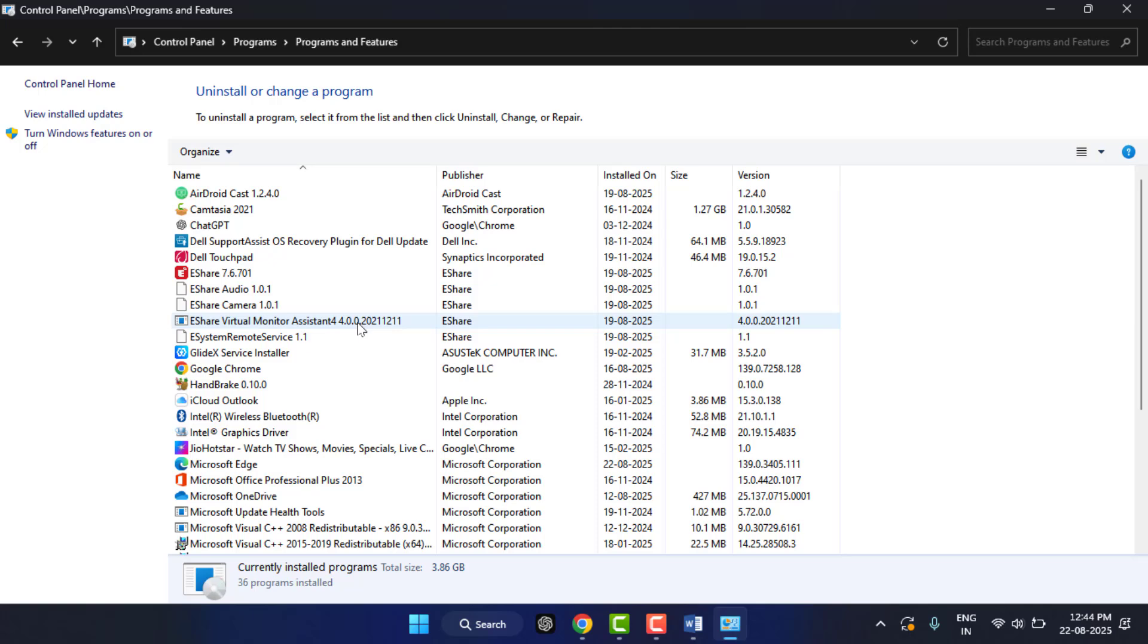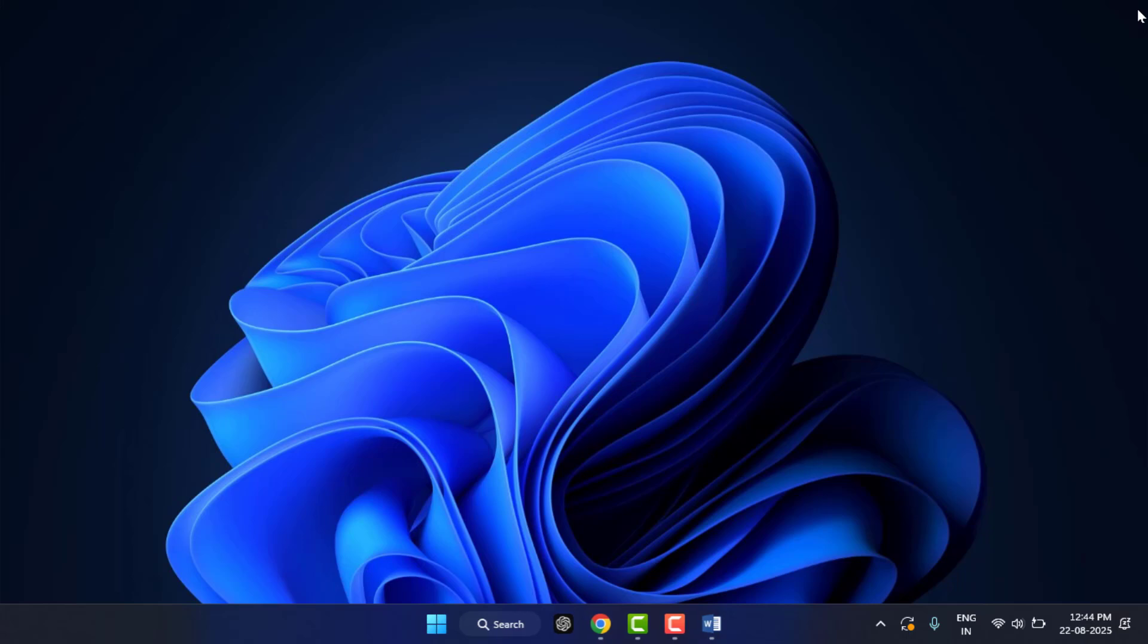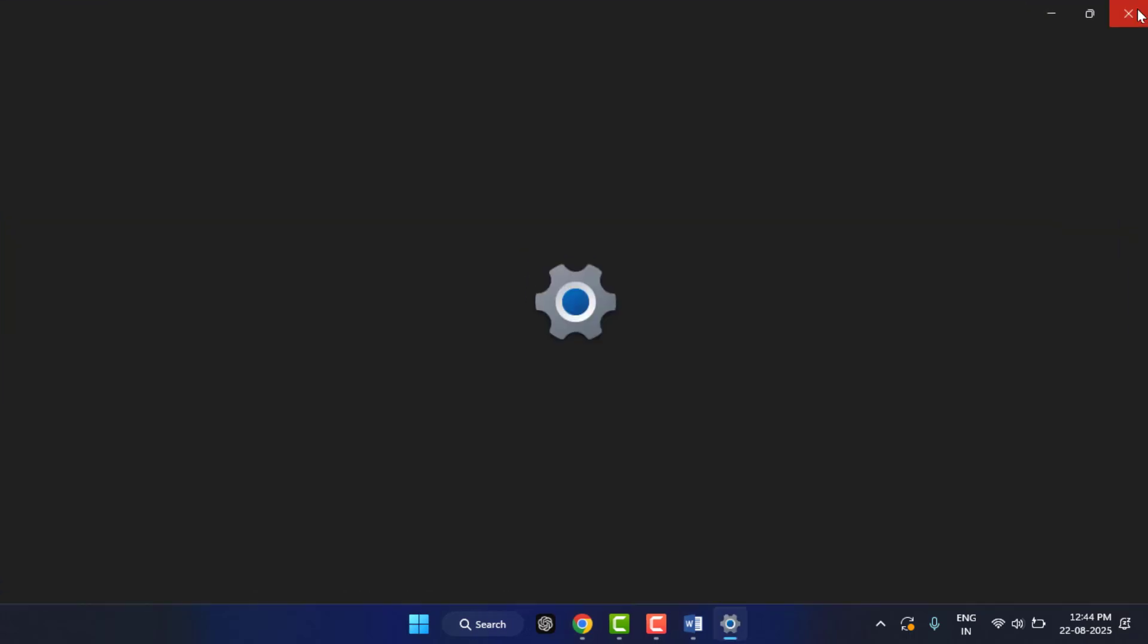I will show you different methods to completely remove those hidden or stubborn apps from your PC. When you are facing this type of problem, close the Control Panel. You need to use your built-in Settings app. Hold the Windows key button and then press I from your keyboard.